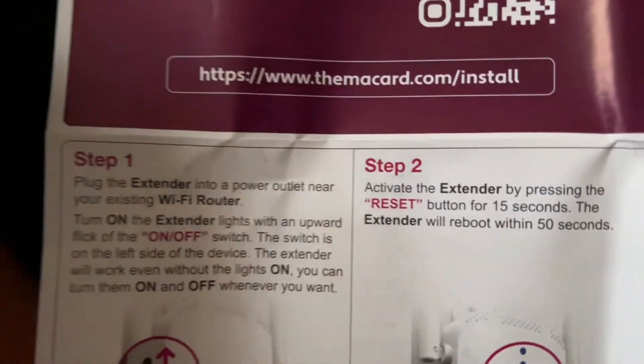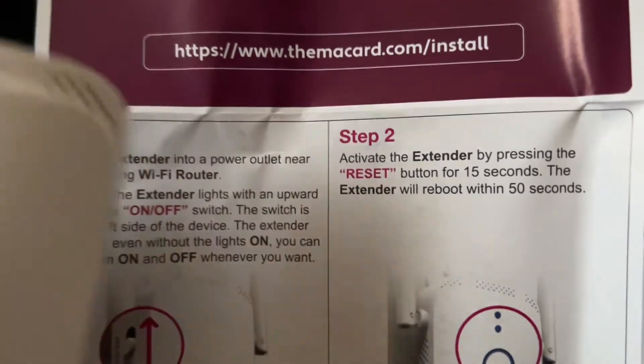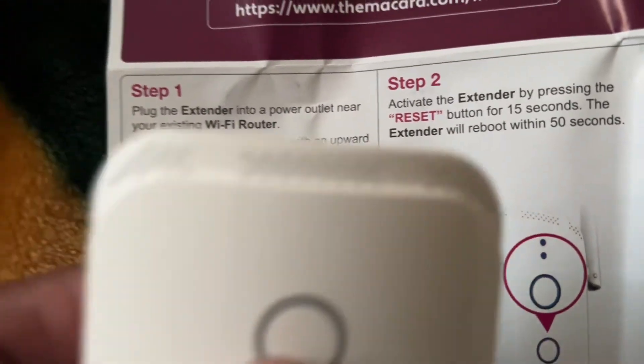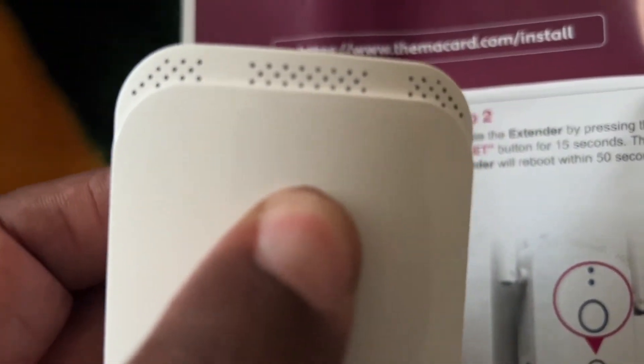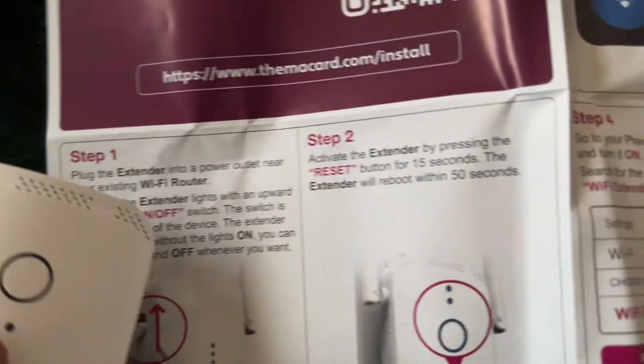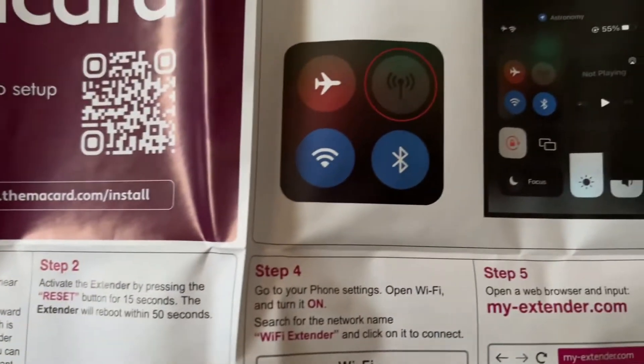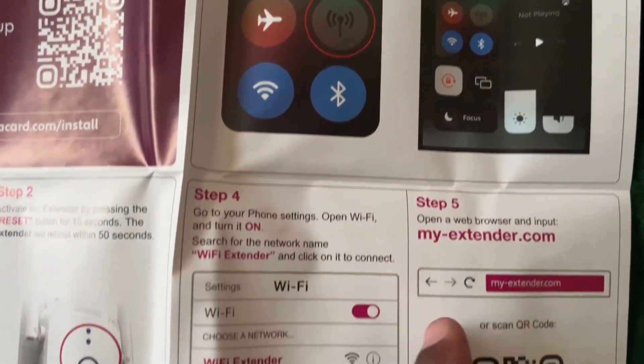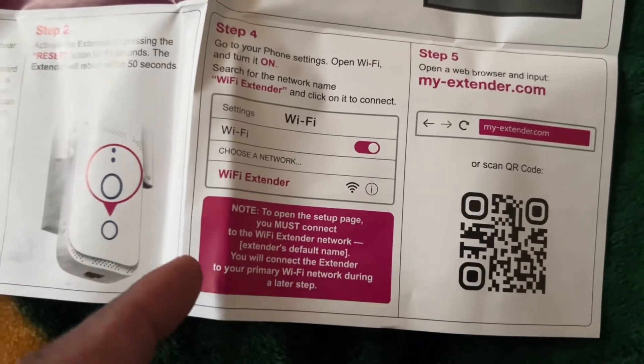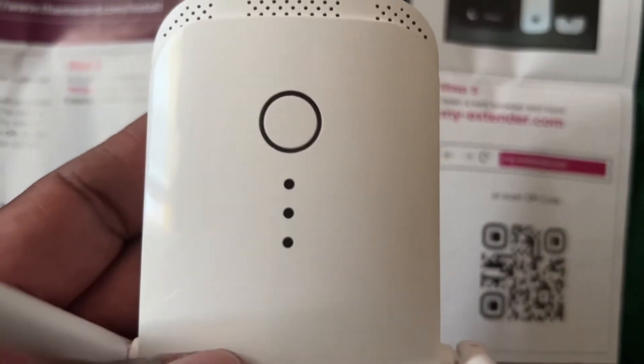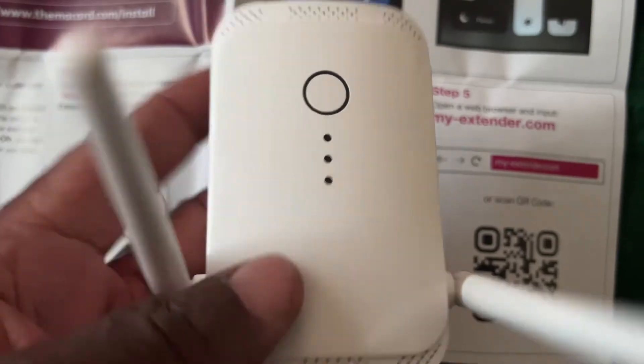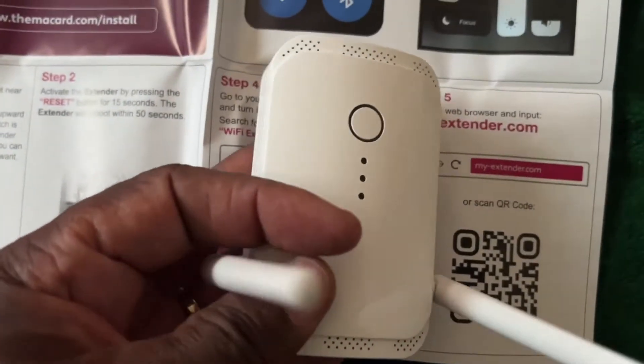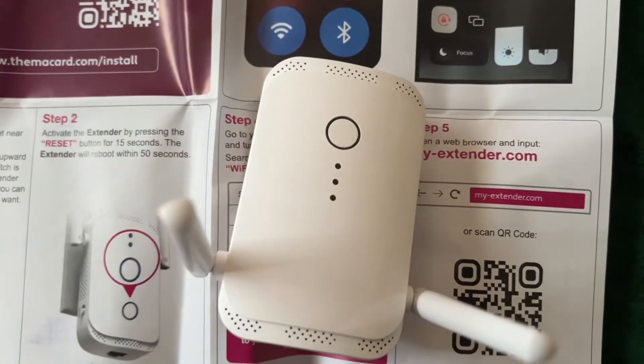After we turn that on, we're going to hold this button here for 15 seconds when we plug it in. Then we're going to go to our phone and follow these steps. So right now I'm going to plug it in, hold this for 15 seconds, and then we'll go to our phone and follow the next steps.